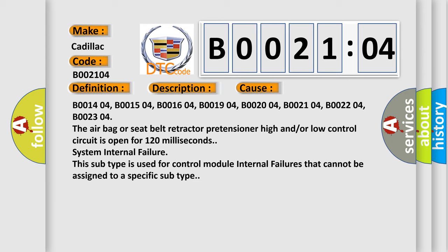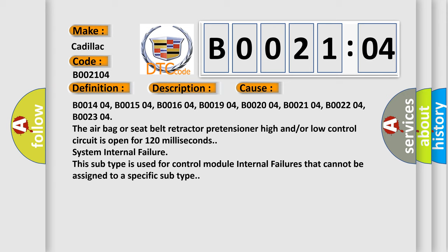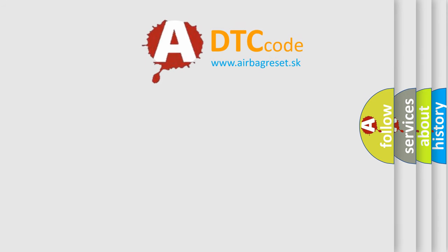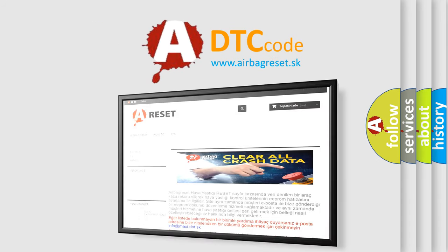System internal failure. This subtype is used for control module internal failures that cannot be assigned to a specific subtype. The airbag reset website aims to provide information in 52 languages.